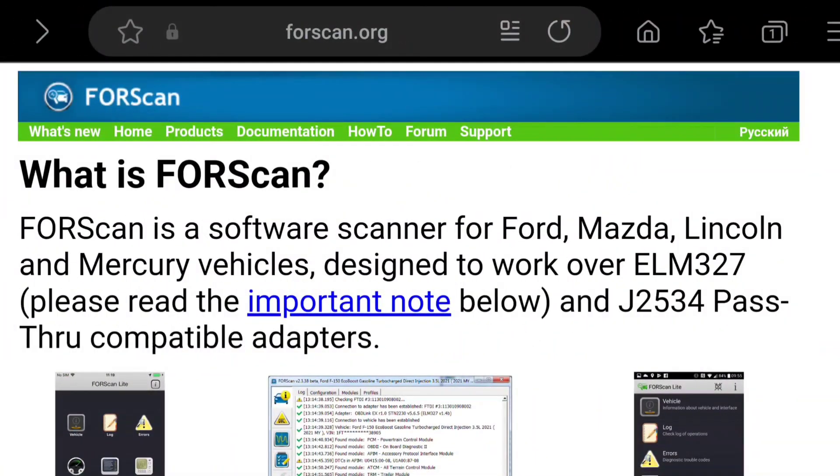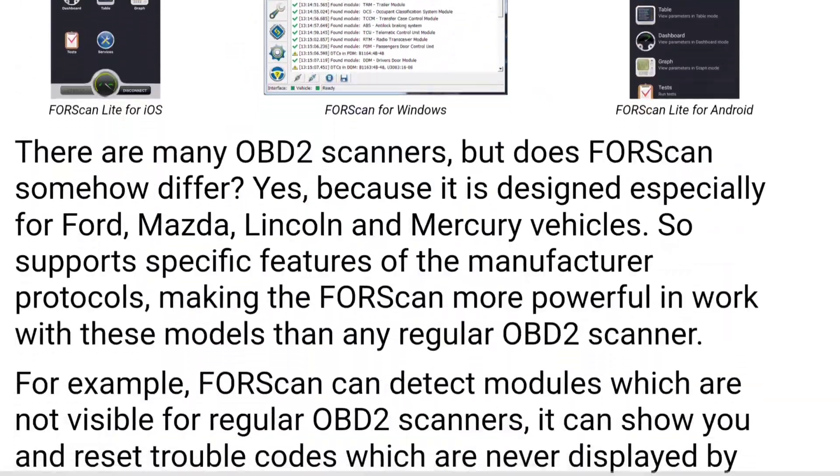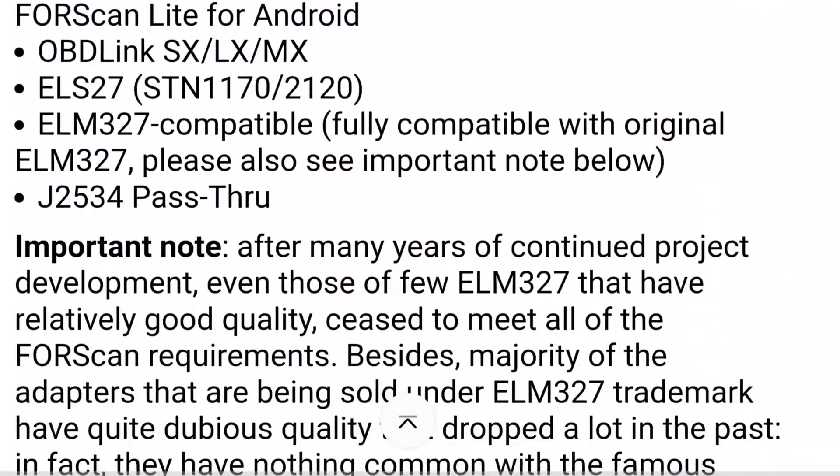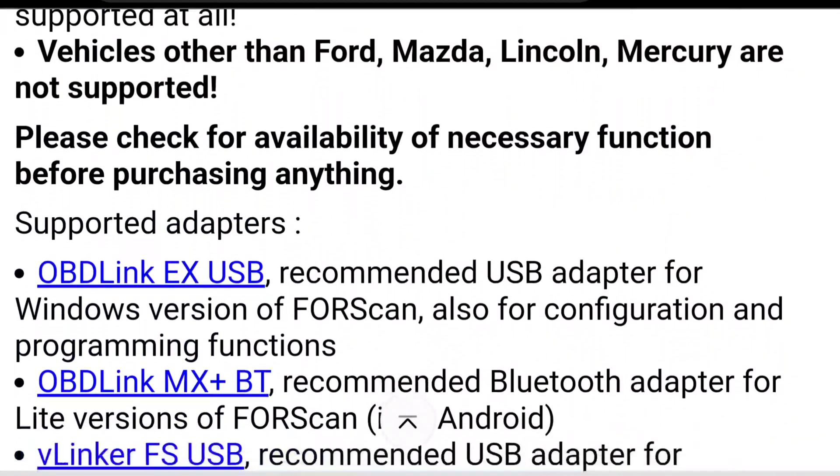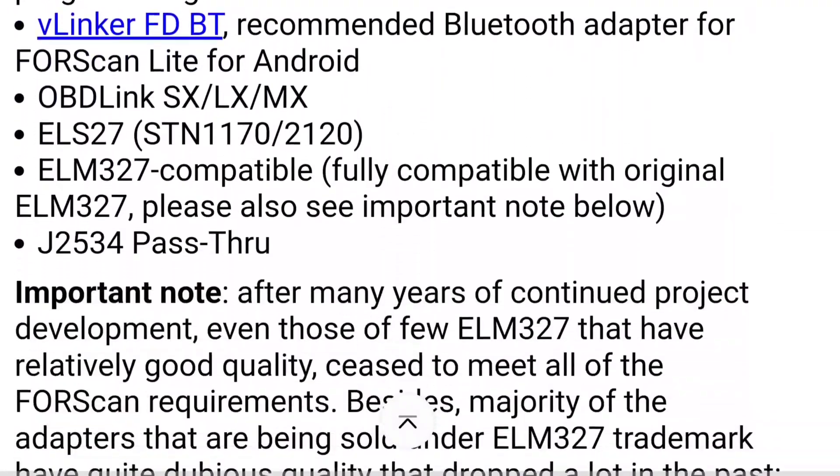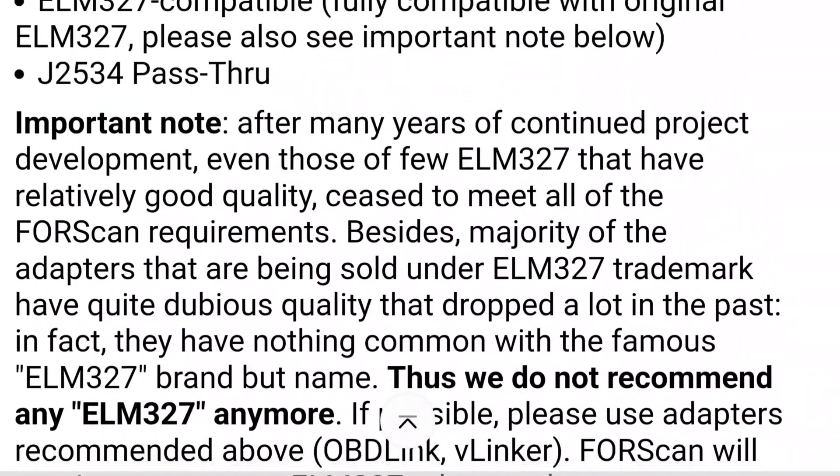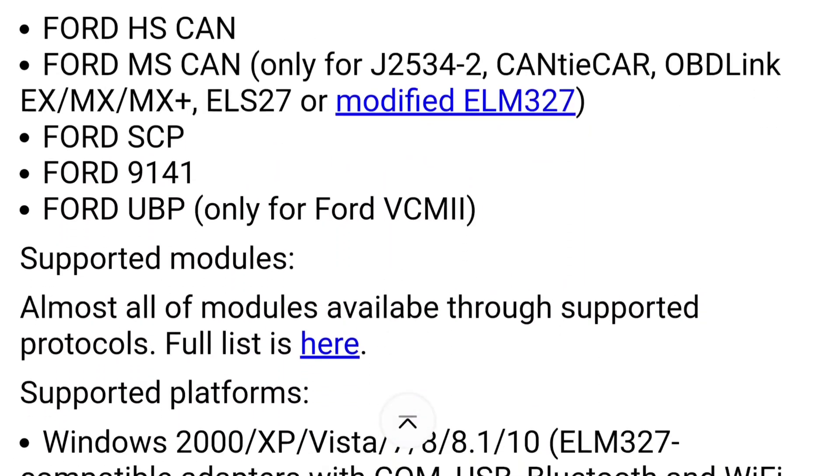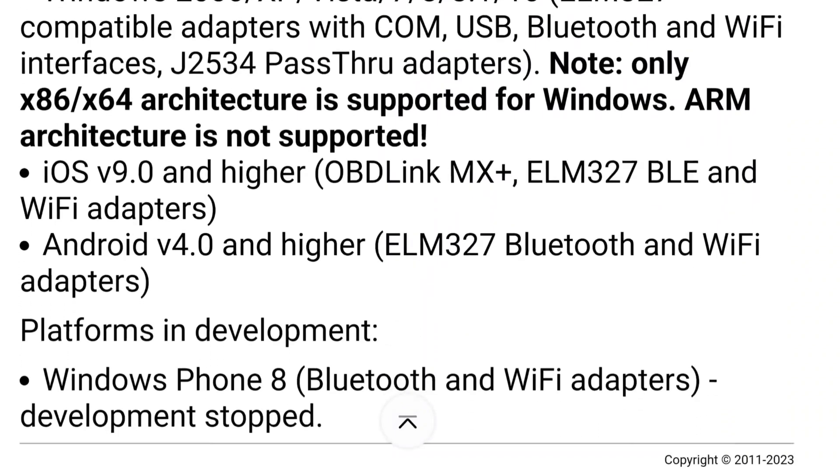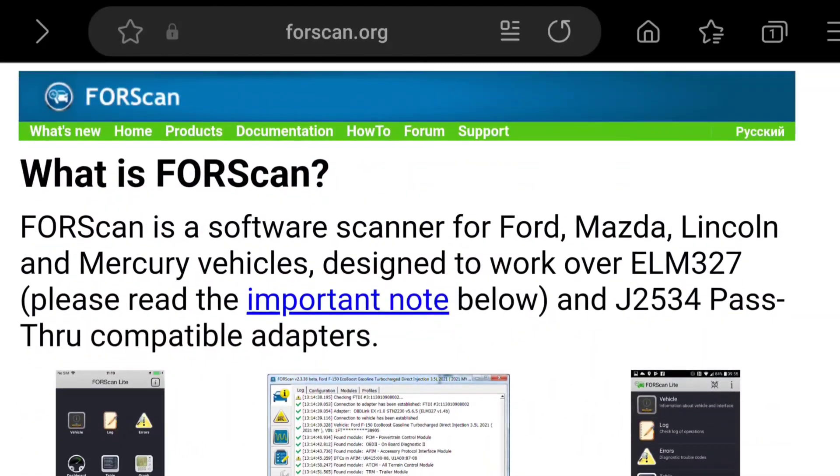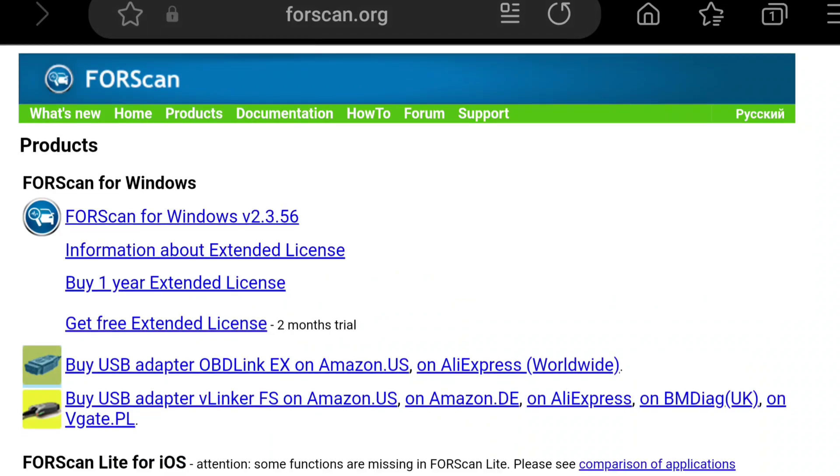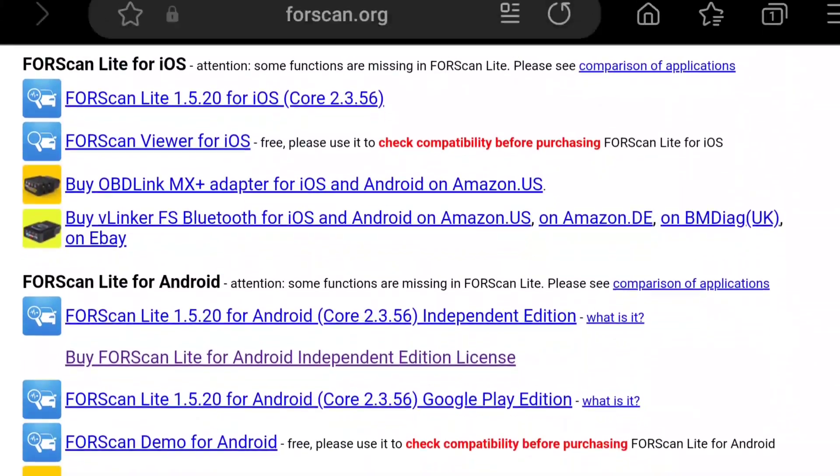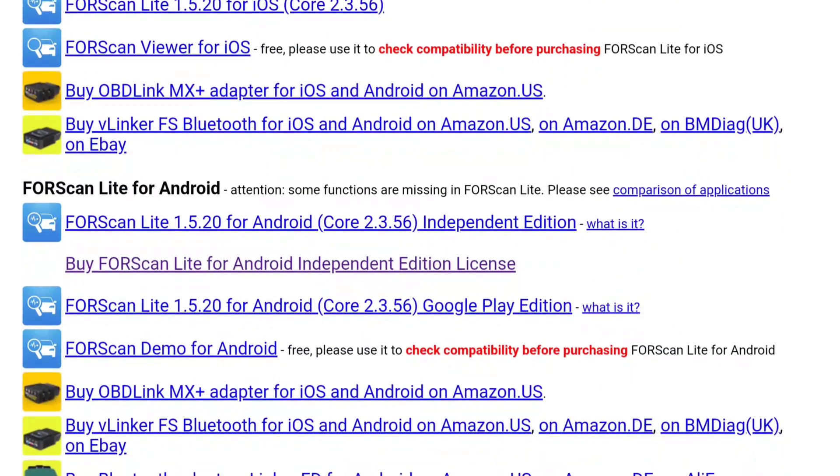So, let's start this out. Alright, so we'll start by going to Forescan.org. This is the homepage. It tells you about the features, what OBD2 adapters you should be using, some important notices, what networks that this thing works on, and everything. But at the top, you'll go to Products, and you'll look for either iOS for Apple or for Android.